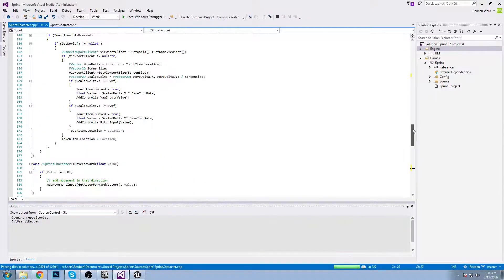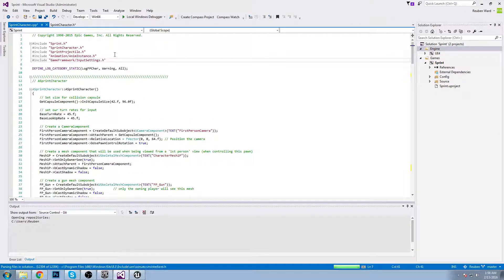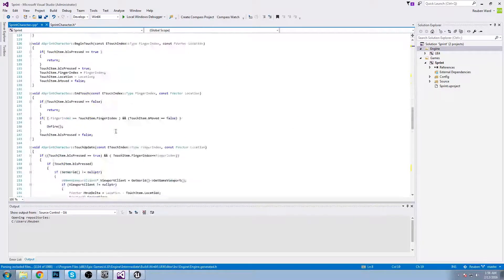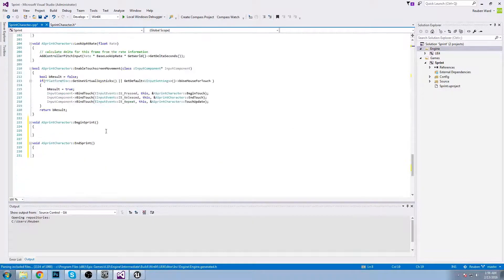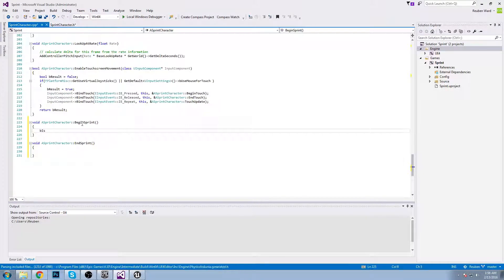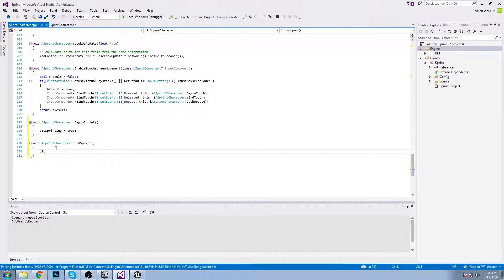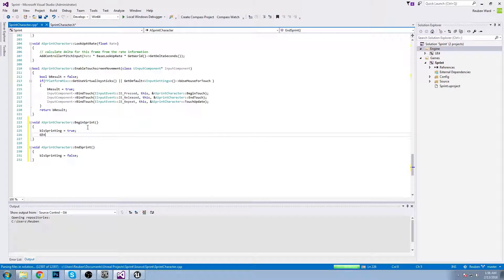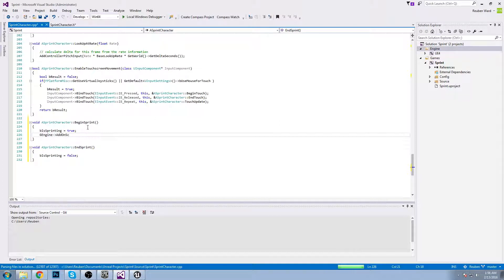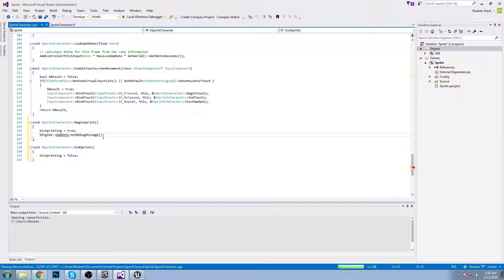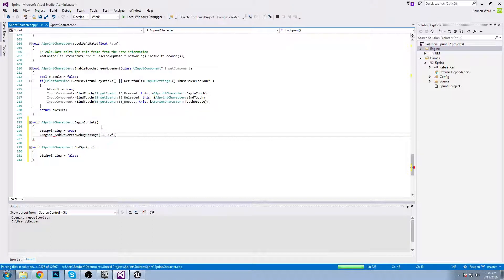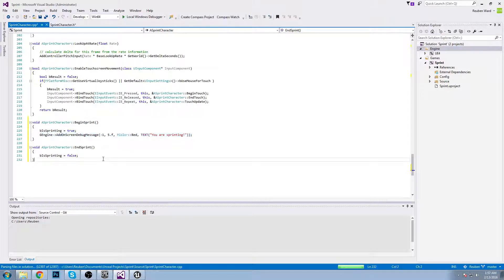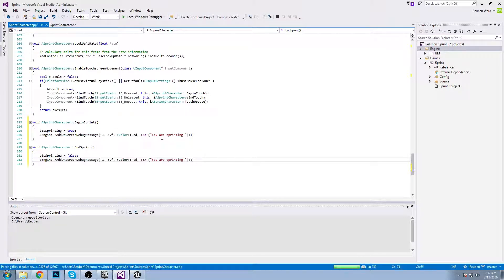I'm going to import engine.h so that I can print runtime messages to myself in the game. B is sprinting equals true, and on end sprint b is sprinting equals false. Pretty easy stuff. Then we're just going to print a message to ourselves, so g engine add on screen debug message. We'll say you are sprinting, and then down here we'll say you are no longer sprinting.